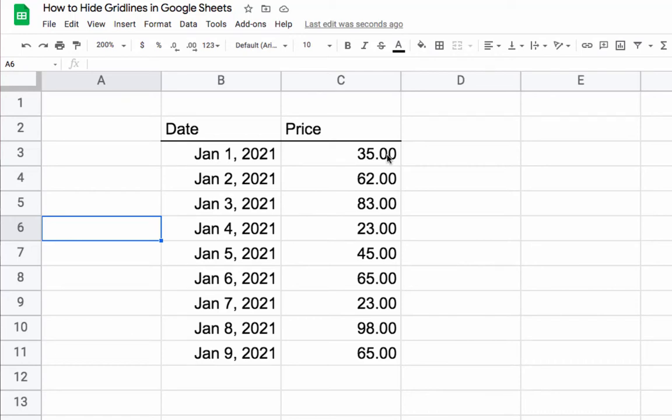There's generally two ways to hide gridlines in Google Sheets. Gridlines are like these gray lines that you see that go around each cell.